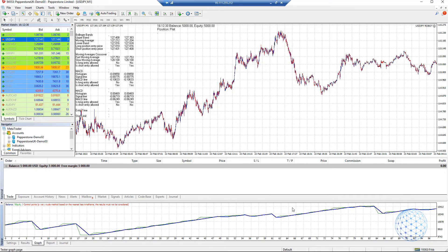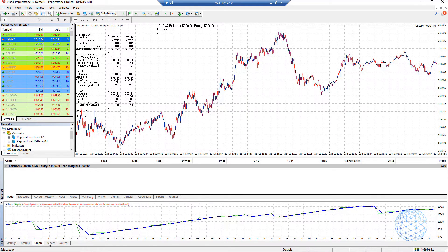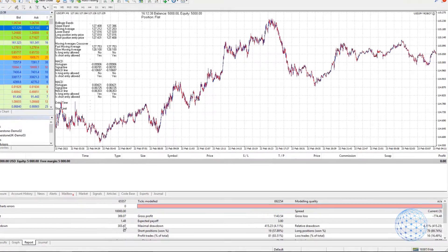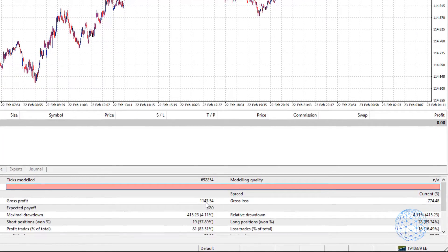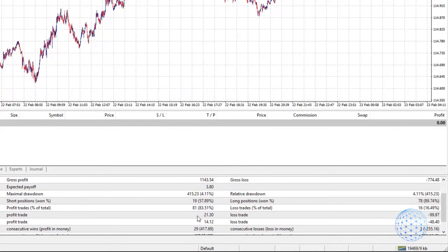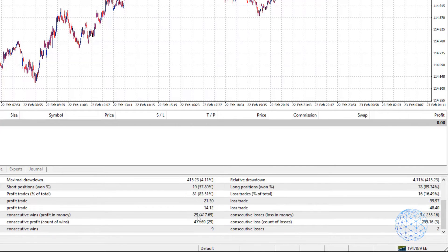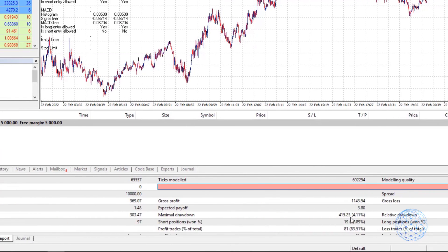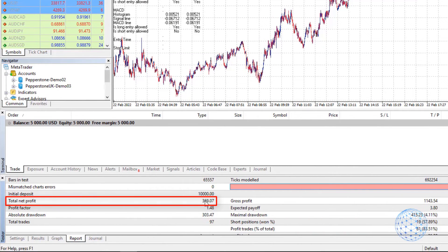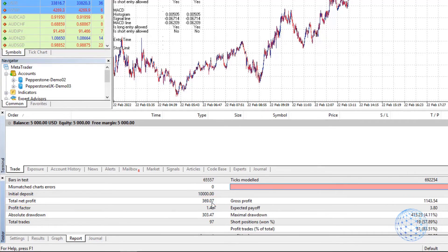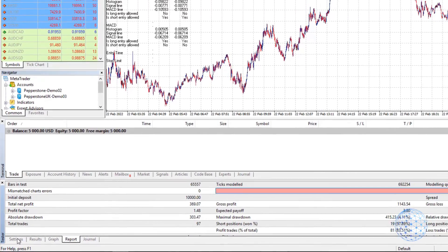You can see I had one, two, three, four, probably five times hitting the stop loss, but at the end of the day it is on a profit. If I go to the report we will see that gross profit is 1143, we have negative 774, so it is on a profit. We have a small drawdown of four percent. There's a lot of statistics right here. I'm not going through all of them. At the end of the day what matters is the net profit, and in this case it is a total net profit of 369.07.